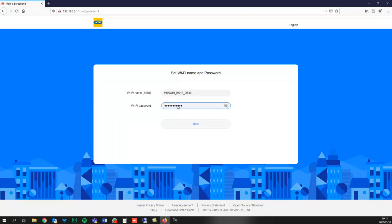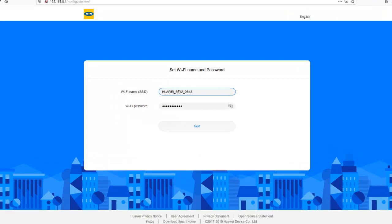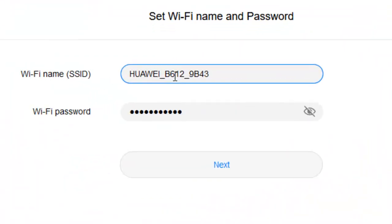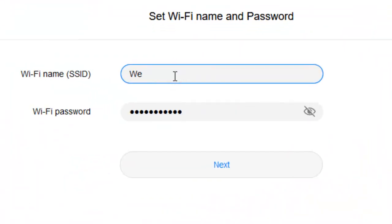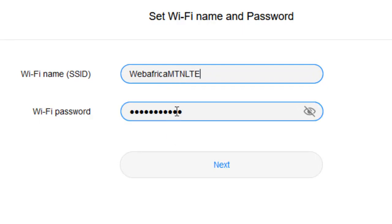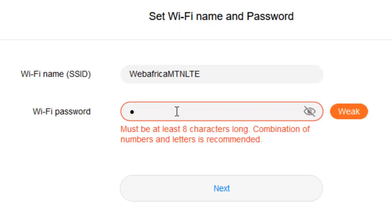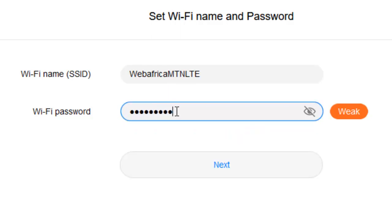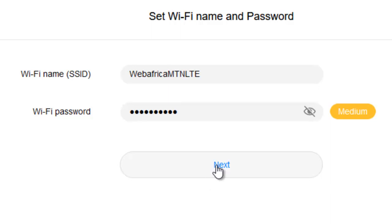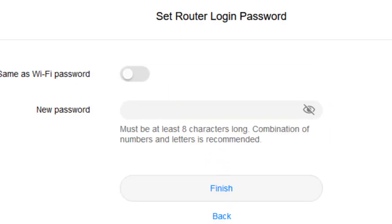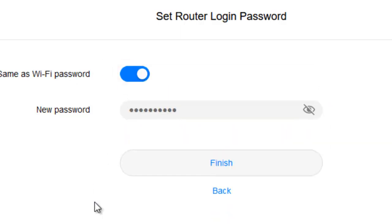Now I'm going to set the wireless network password. That was the wireless network name or SSID, and we're going to set the password as well. I'll set this to the same as the Wi-Fi password and finish.